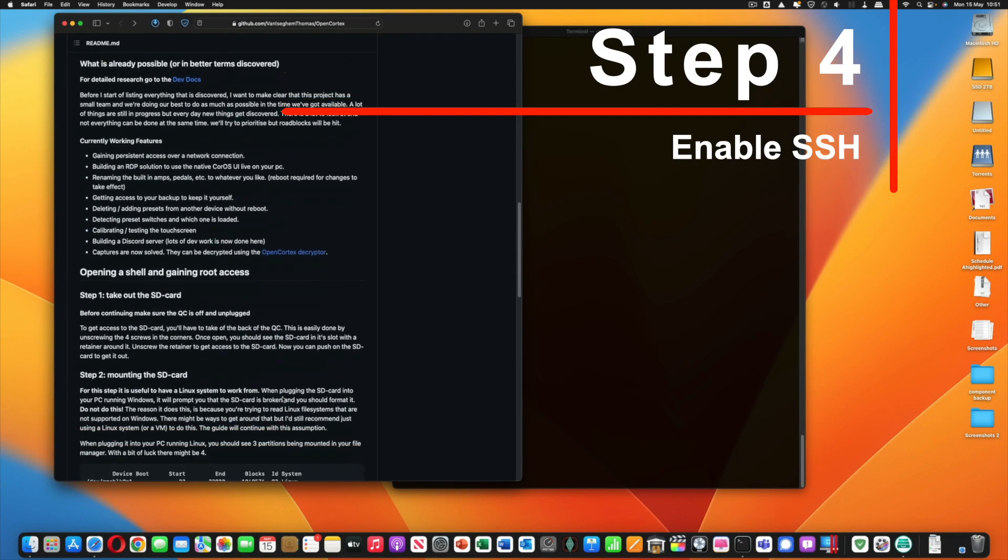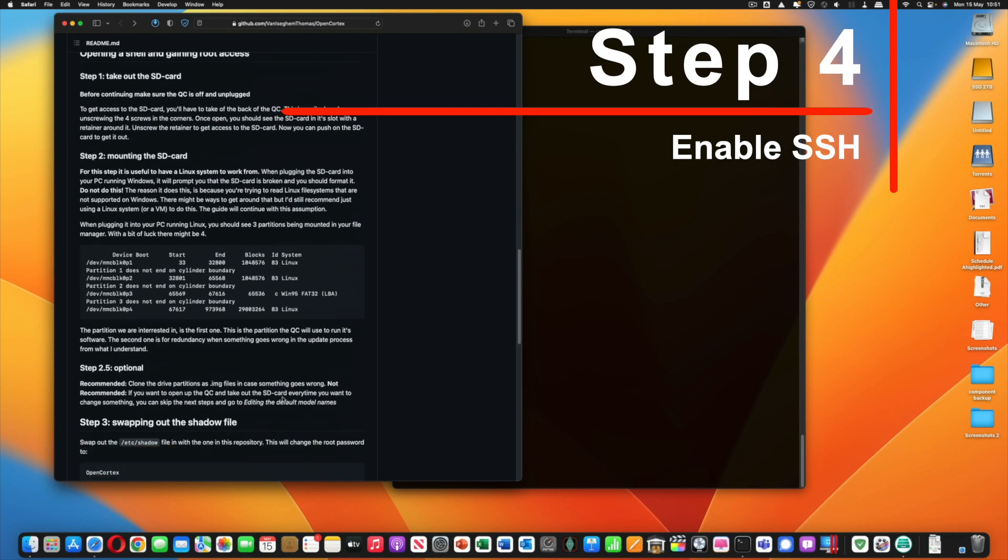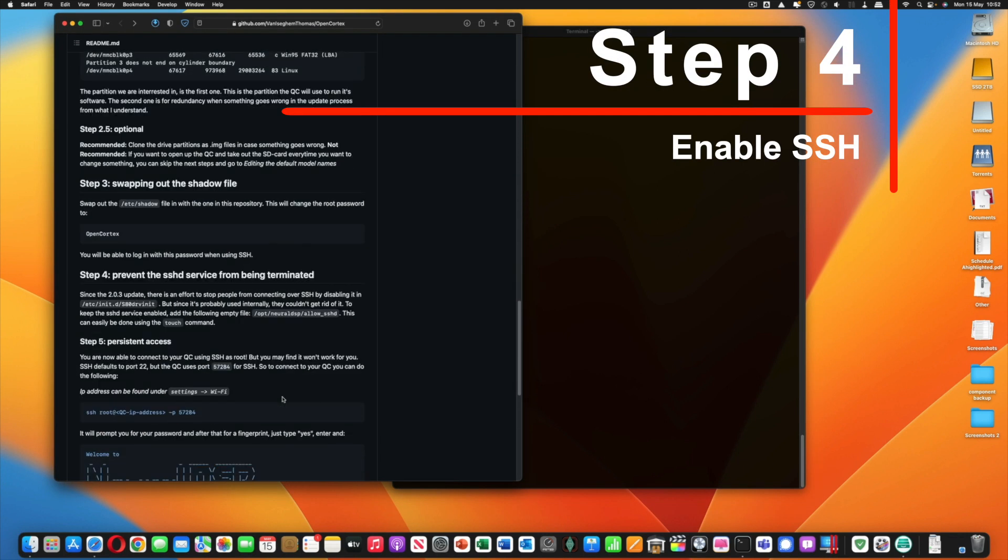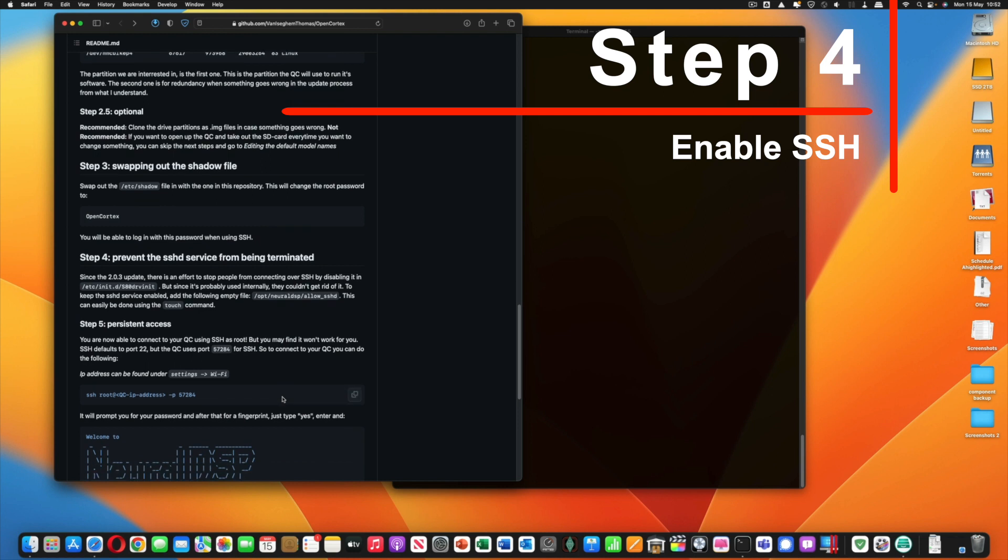So now we've got the new shadow file in there. Step four, there's a new step since the 2.0.3 update.